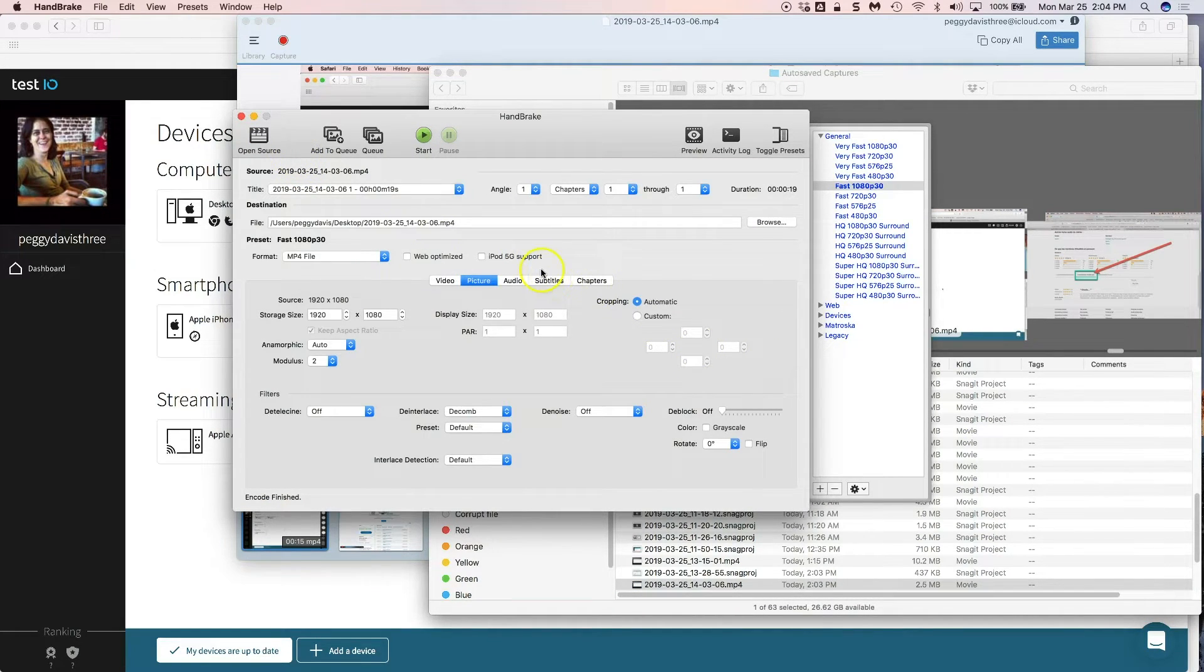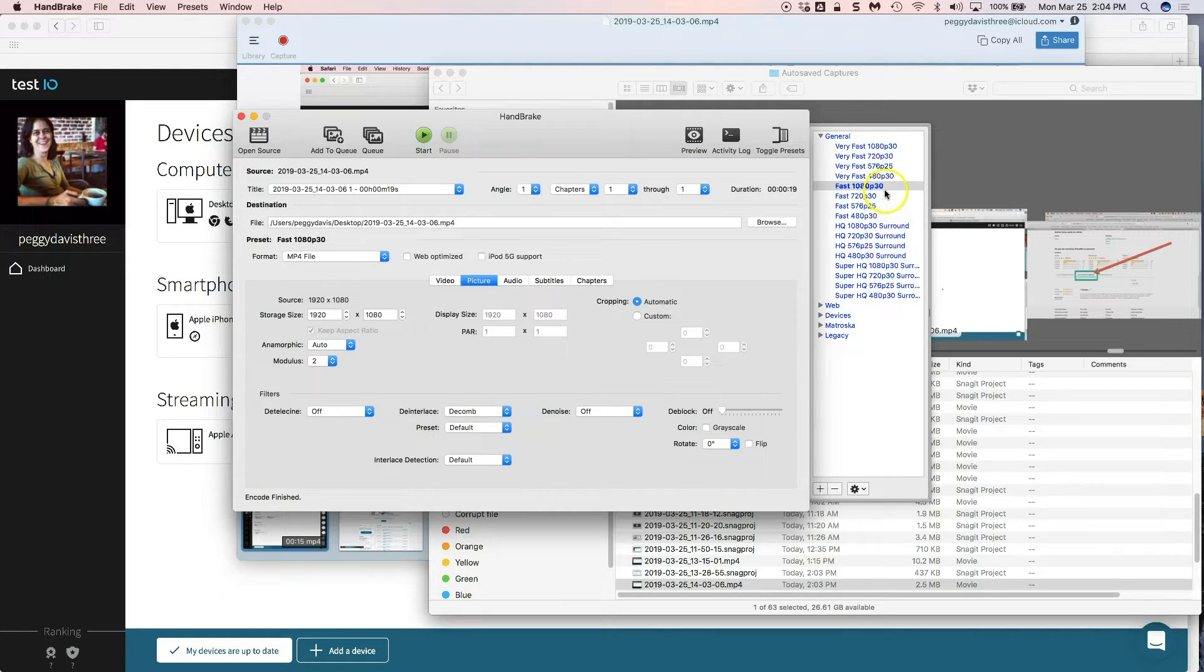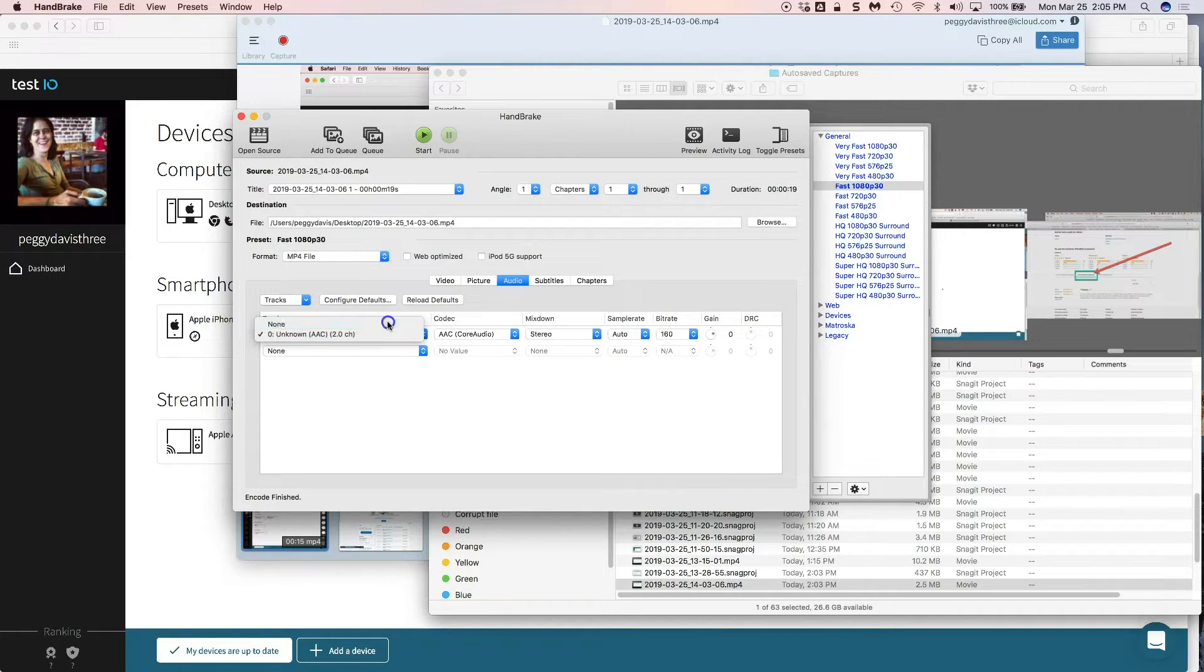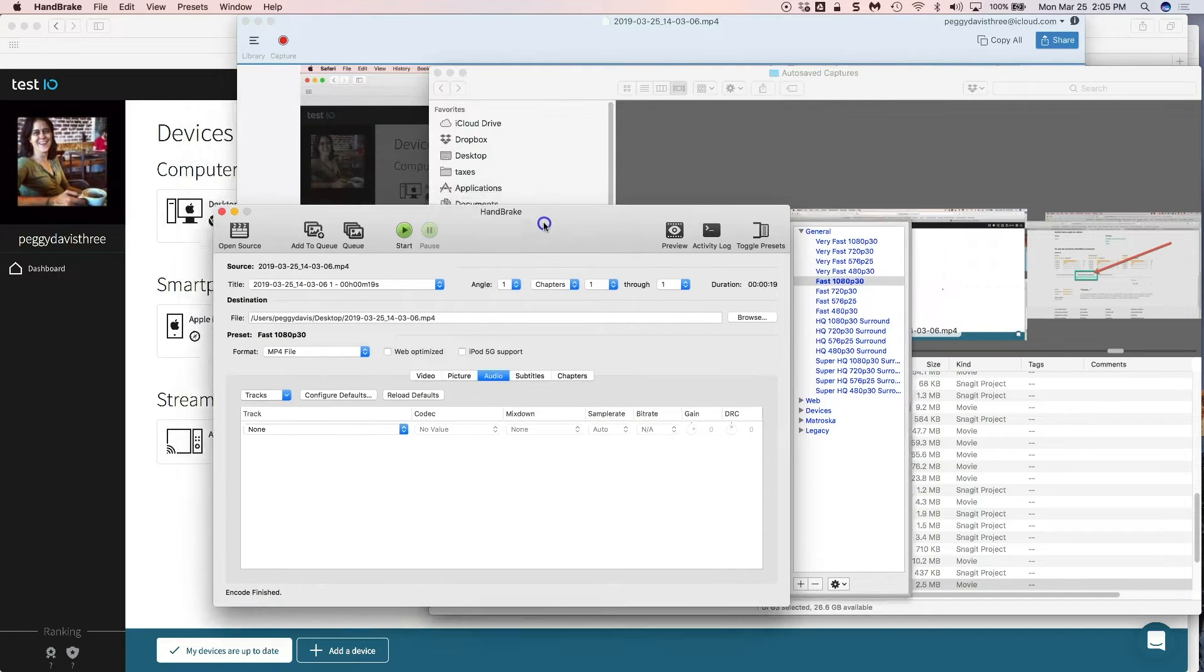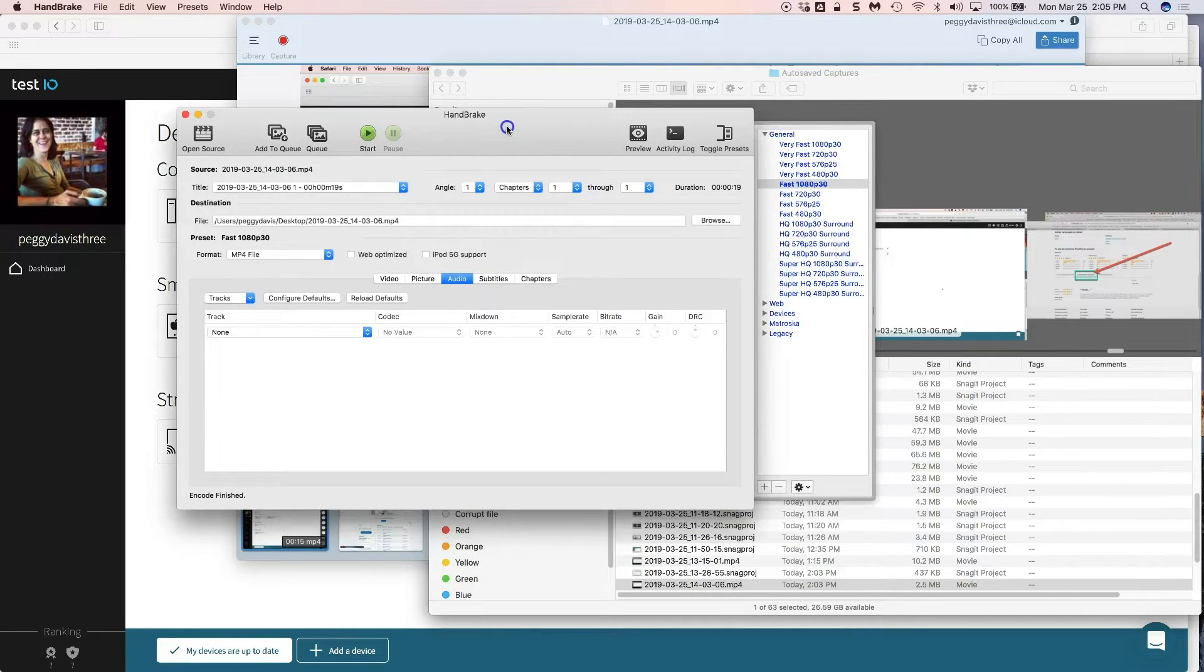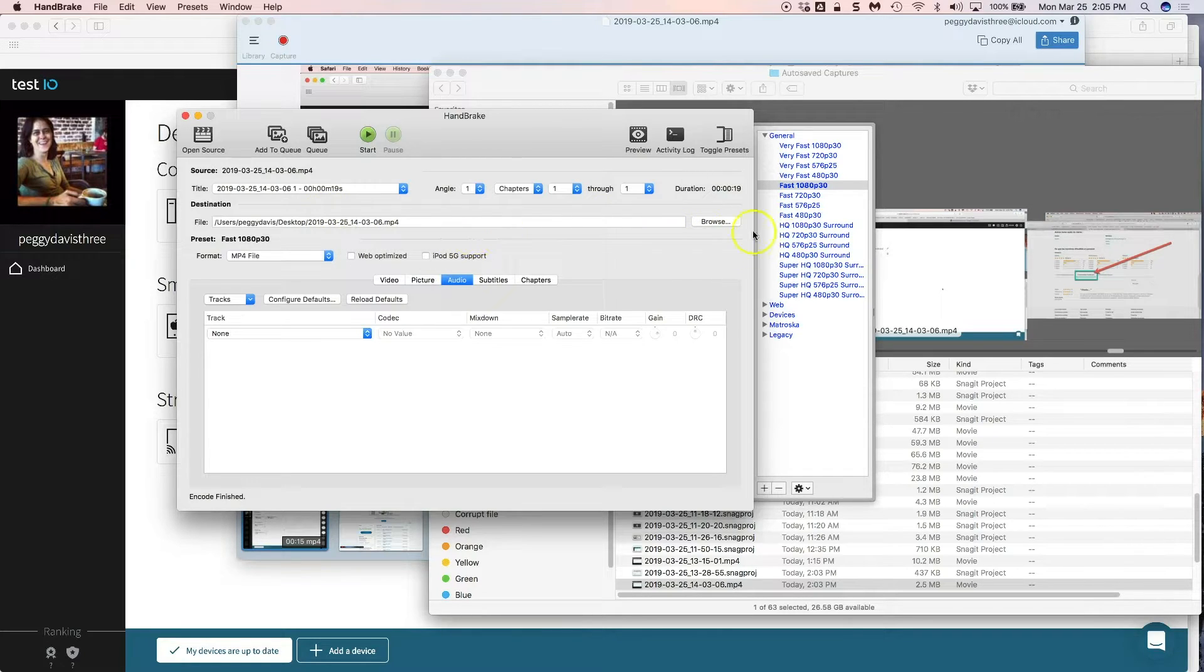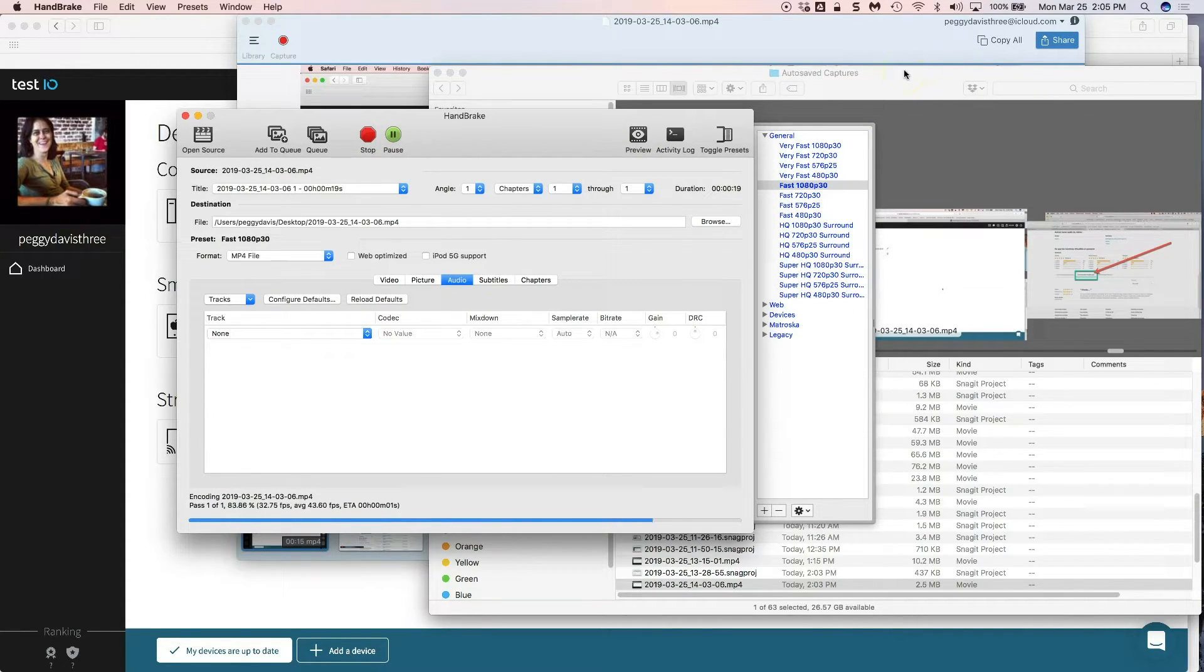Come up here and you make it MP4. I do fast 1080p 30 frames per second and then I make sure that the audio track is none because nobody wants to hear your dog barking or the TV in the background or various things that you might hear. Browse to where it goes. I always put mine on the desktop because then it's easy to find and then I press start and you see it's pretty quick depending on your system.